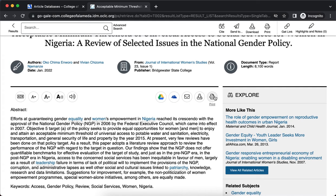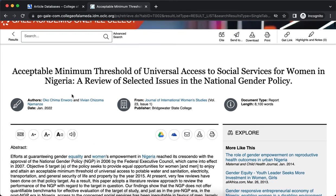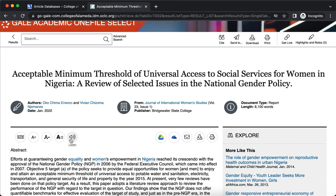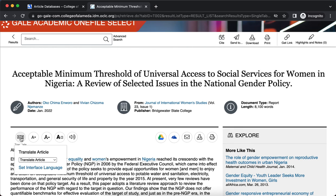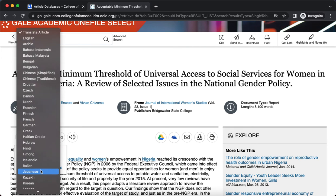If this looks good, you can print it, you can download it, you can email it to yourself, or send it to Microsoft OneDrive or Google Drive. You can also listen to this article, and you can translate it into different languages.